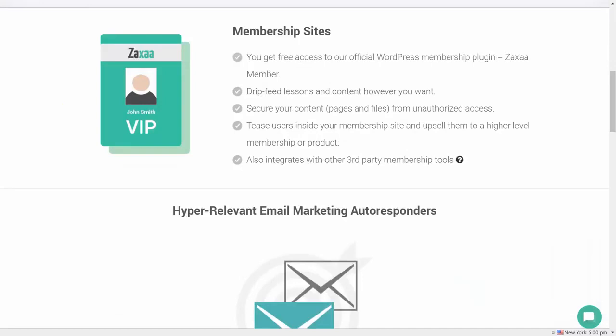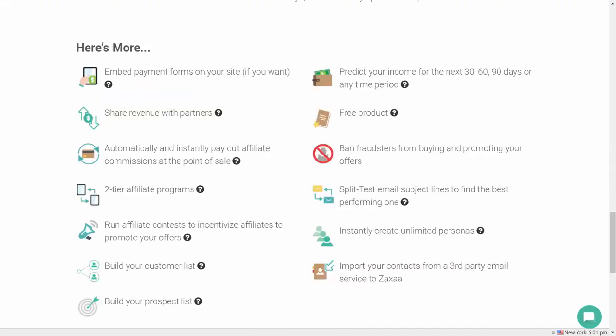It also allows for membership sites using your own platform or a WordPress platform. And like most systems, you can embed payment forms, set up free products, and import your contacts into the system.